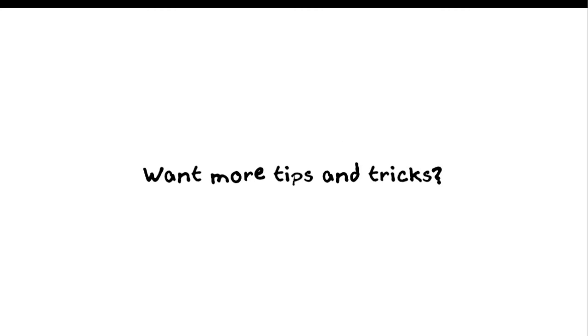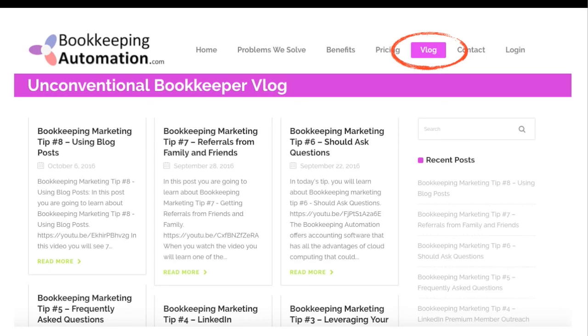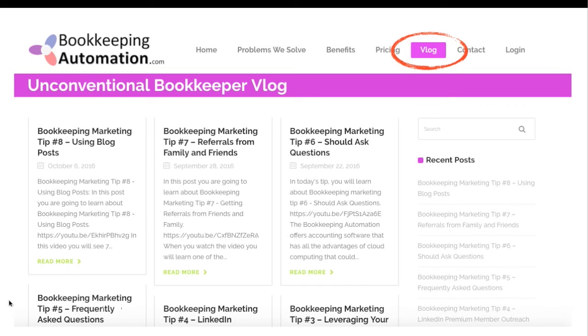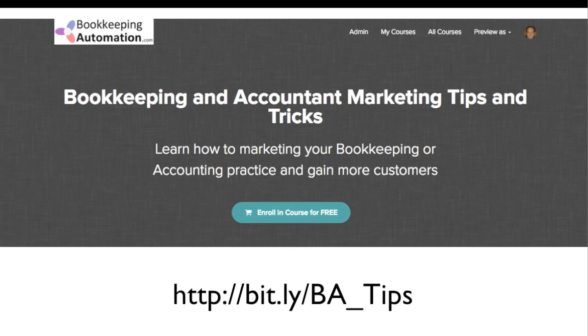Hey, if you're a bookkeeper and accountant and you're watching this, if you want to get more tips and tricks, go to our bookkeepingautomation.com site, hit the vlog, and I'm posting stuff up here all the time. We've got a bunch of tips and tricks that we put up there for bookkeepers and accountants. This is all marketing tips and tricks from me because I know that accountants and bookkeepers have a tough time finding new clients.